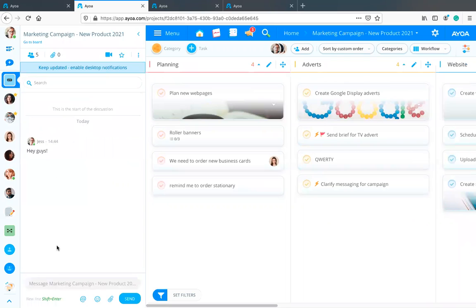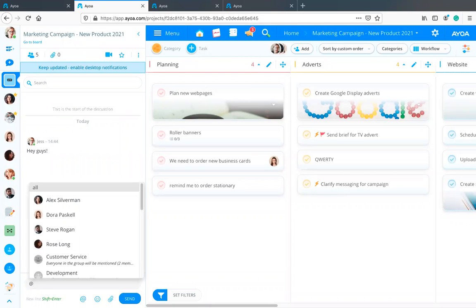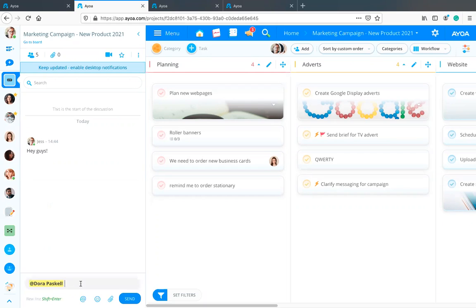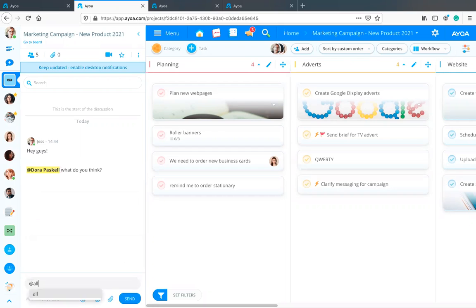Within group chats there are ways to get people's attention. If you need to speak to somebody in particular but want everyone else to see the answer, just use the @ sign on your keyboard to bring up a list of people. When you send that message, that person will get a direct notification to let them know they've been tagged. Alternatively, if a message needs everyone's immediate attention, you can use @all, which tags everyone — so even if they're not looking at the chat at that moment, they'll be notified.